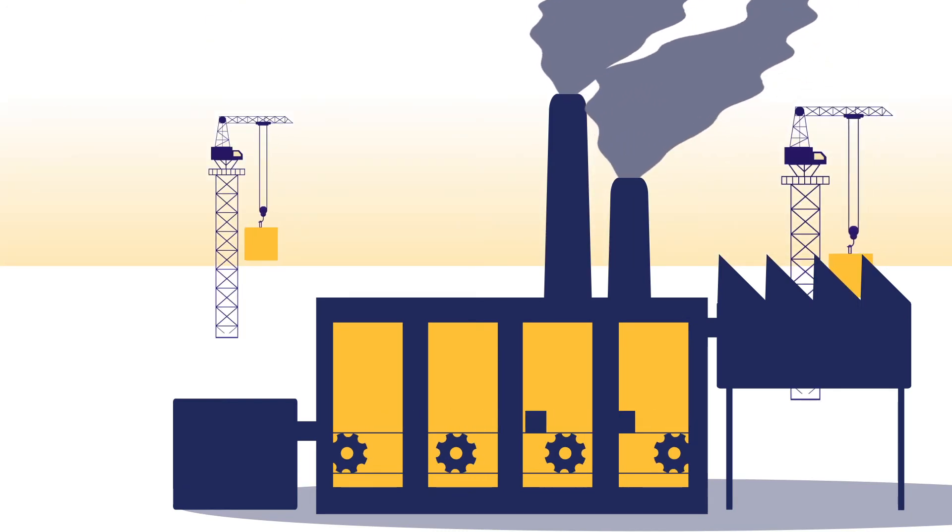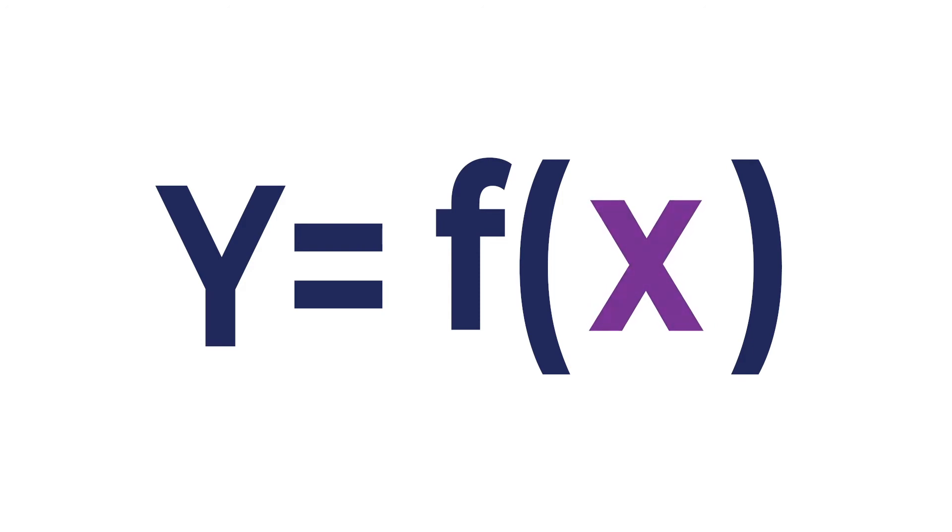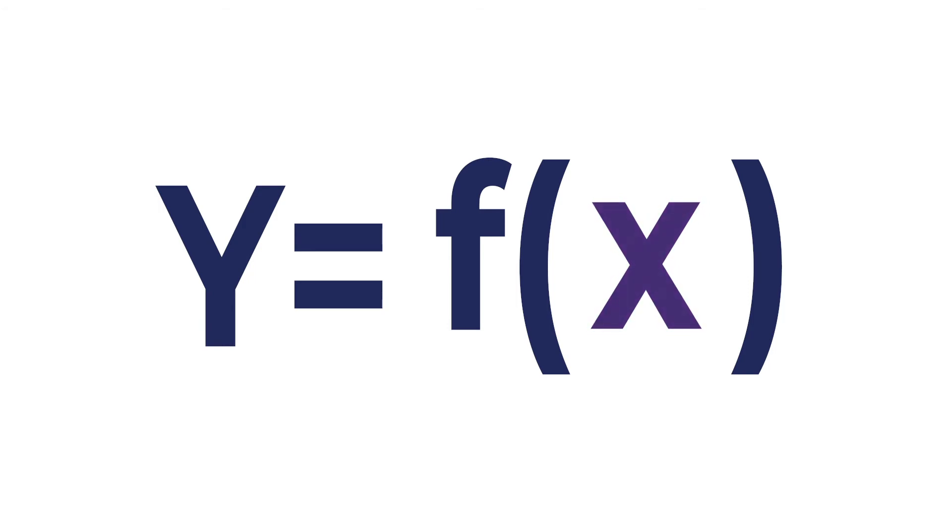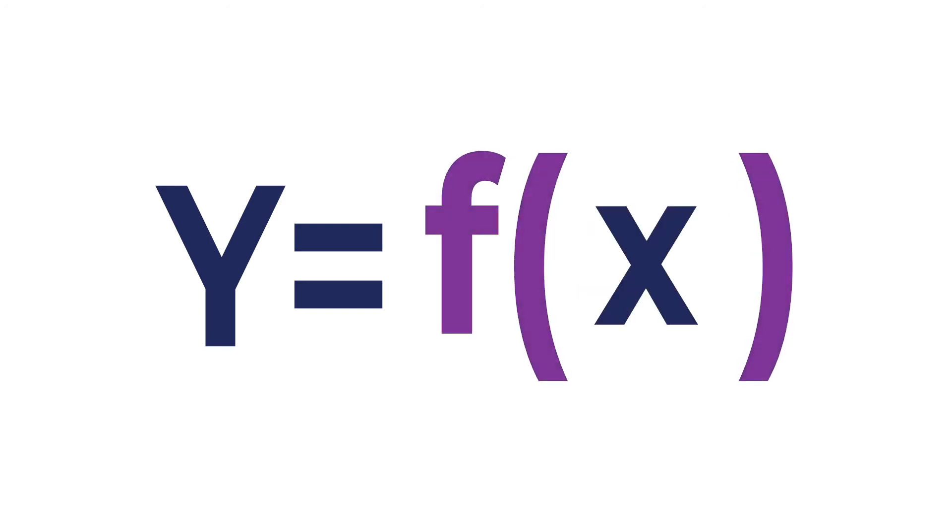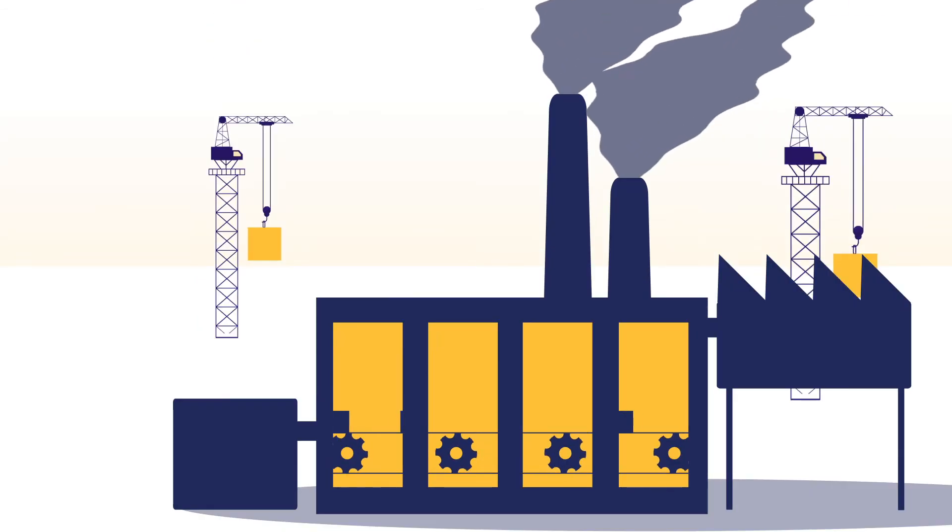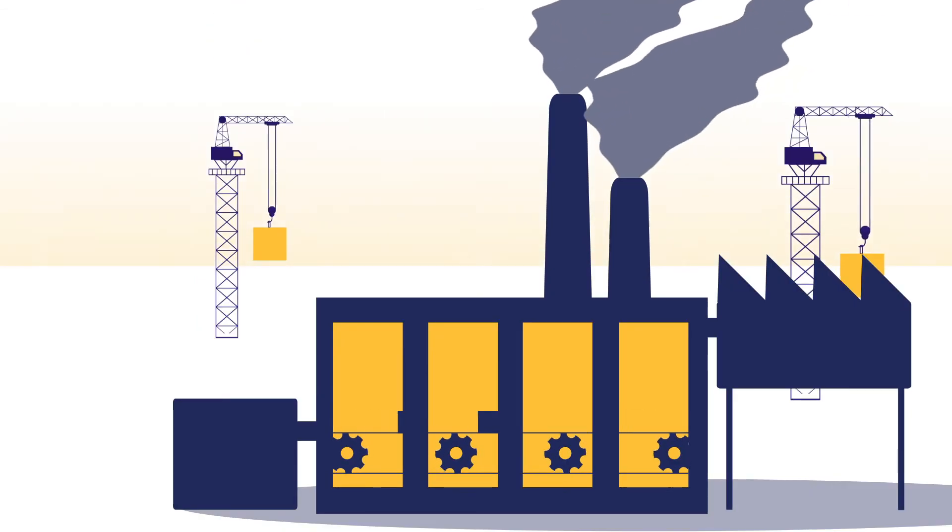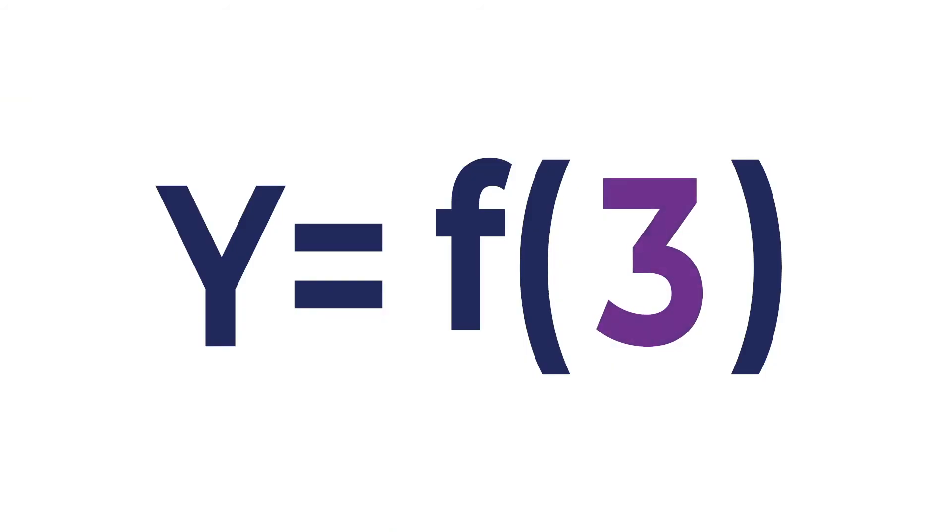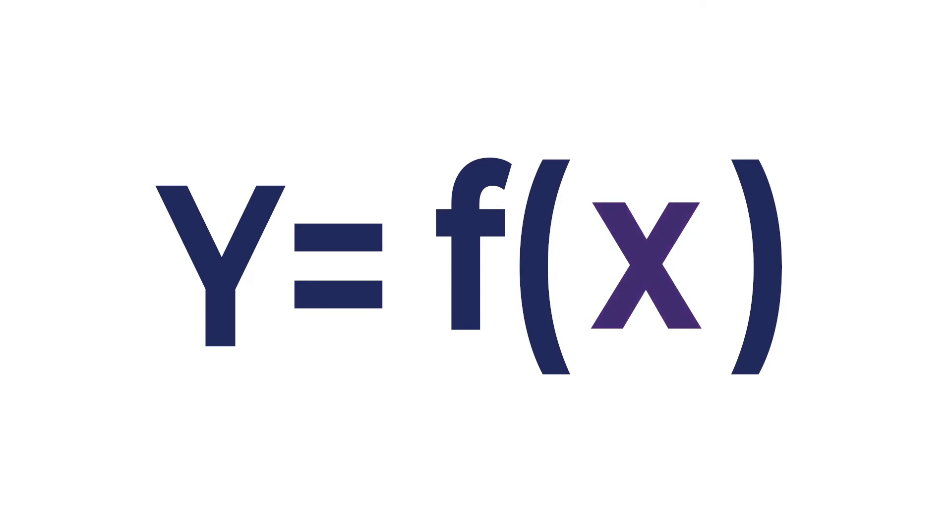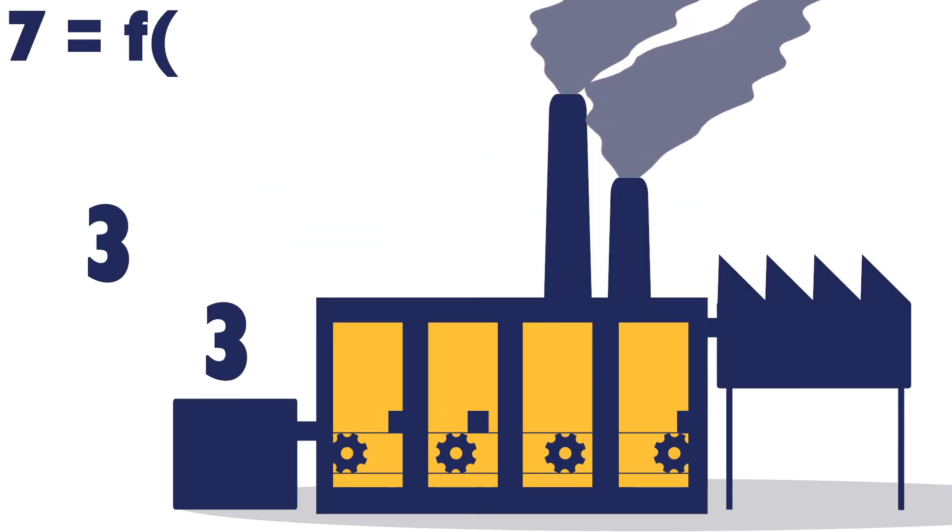And in this case, the x here is essentially representing the input. We can replace this x with a number. We could replace it with other things, with other variables. And essentially, that's the input. That is, in our metaphor, the coal that we're putting into our factory. Then this f here with our parentheses, this is the factory itself. This is what's doing the invisible work to change our number or, in the metaphor, our coal or whatever. It's doing the work to change our thing into something else.